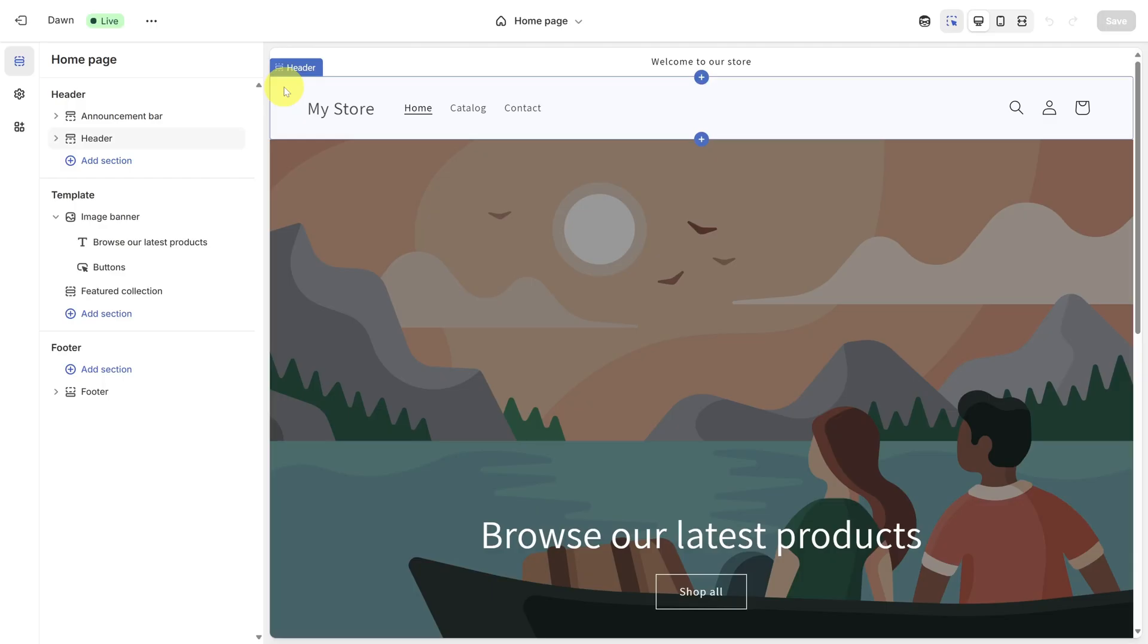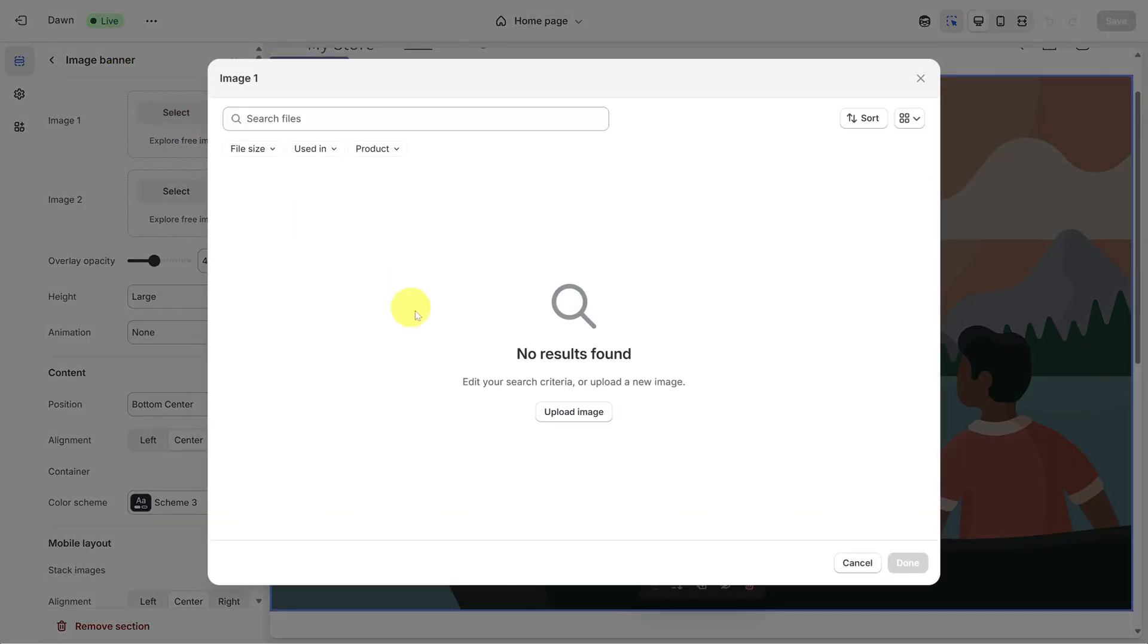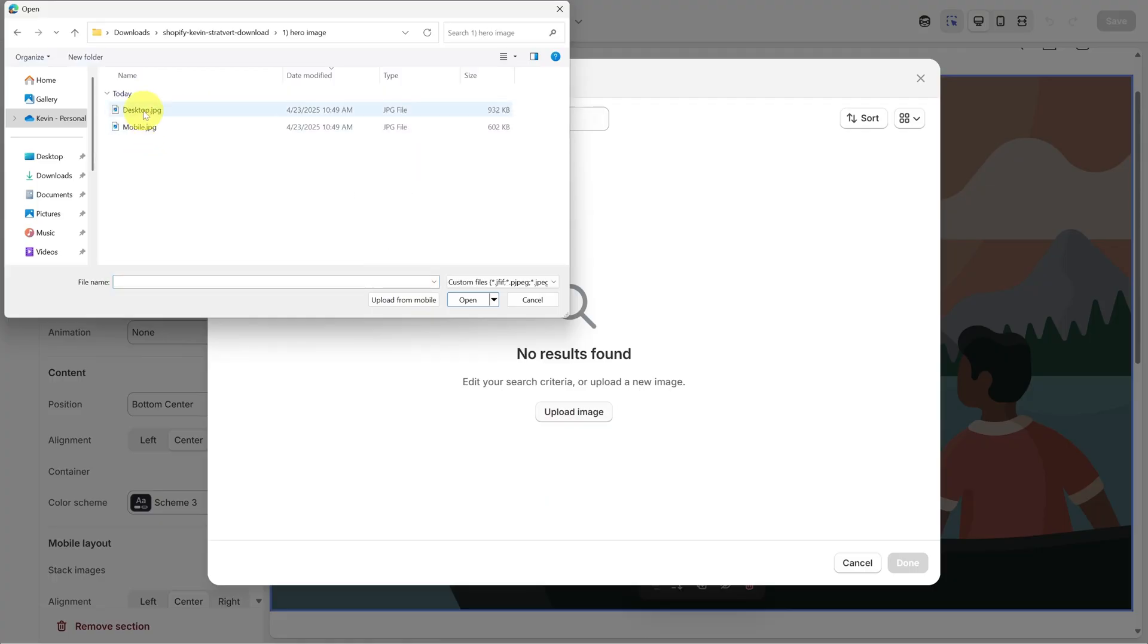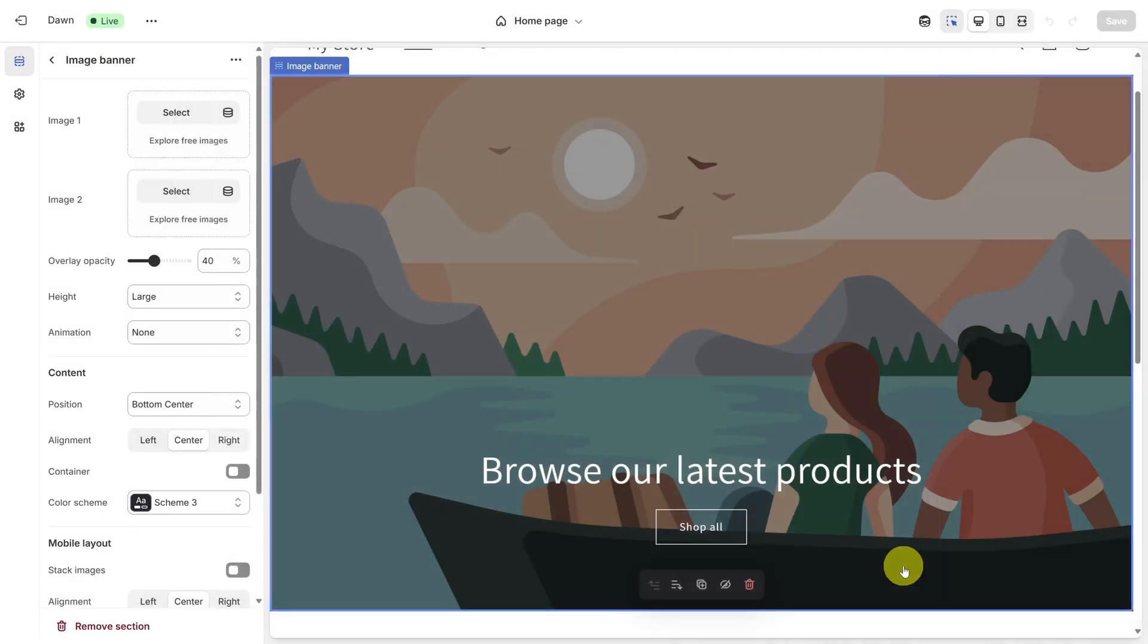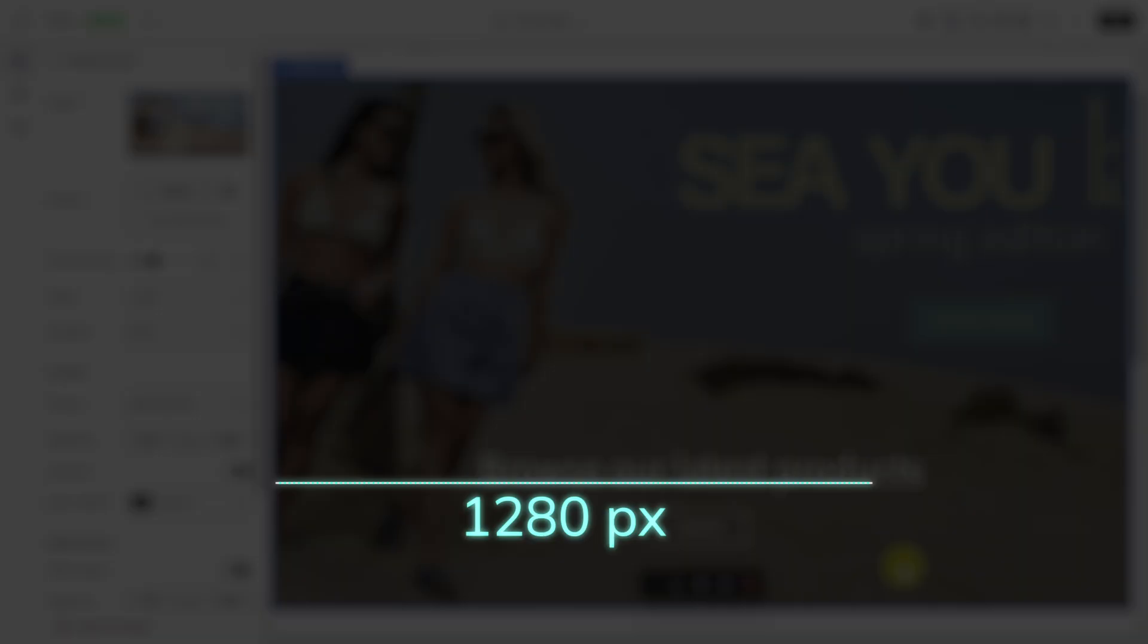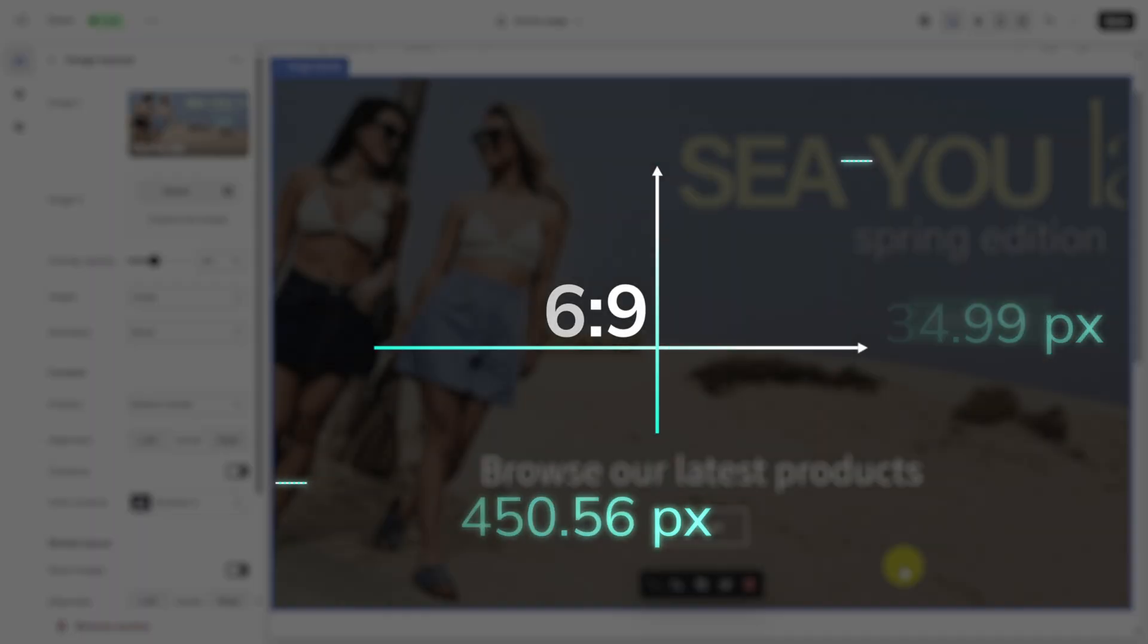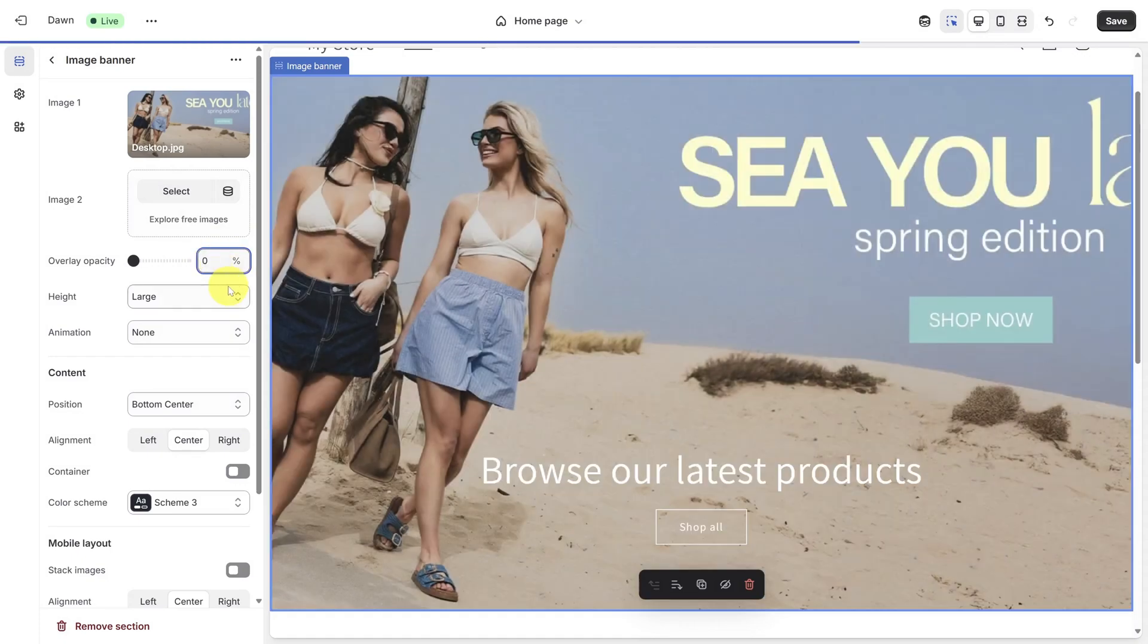First, let's change the hero image. Click the image banner inside the preview pane, then click Select on Image 1. Click Upload Image, and from the Assets link in the description, go into the Hero Image folder, and then select Desktop. Then click Done when the file is finished uploading. For your own hero images, Shopify recommends a minimum width of 1280 pixels and a minimum height of 720. And if you make it larger, make sure to keep that 16 to 9 aspect ratio. As a finishing step, let's remove this black translucent overlay by changing overlay opacity to zero.